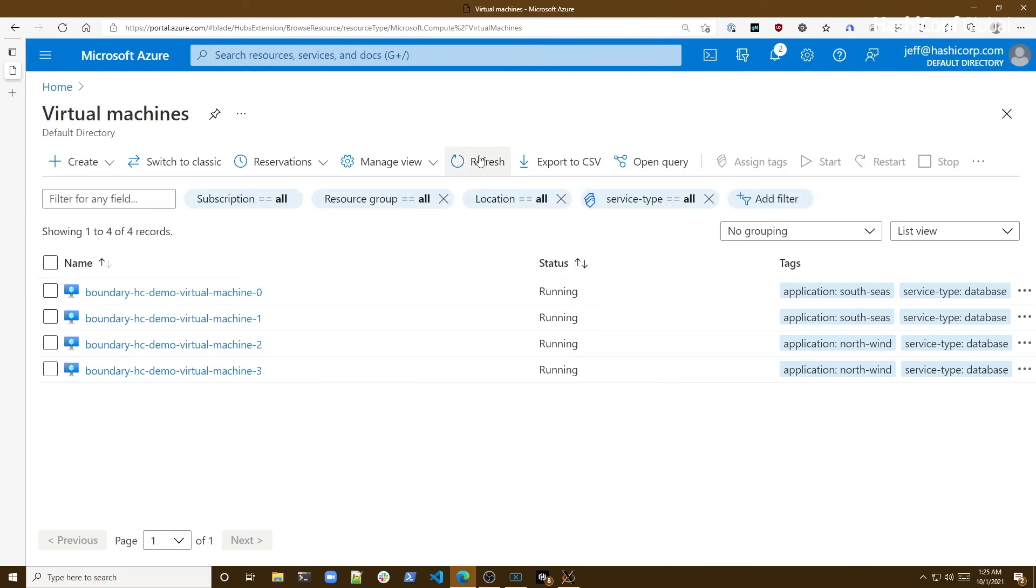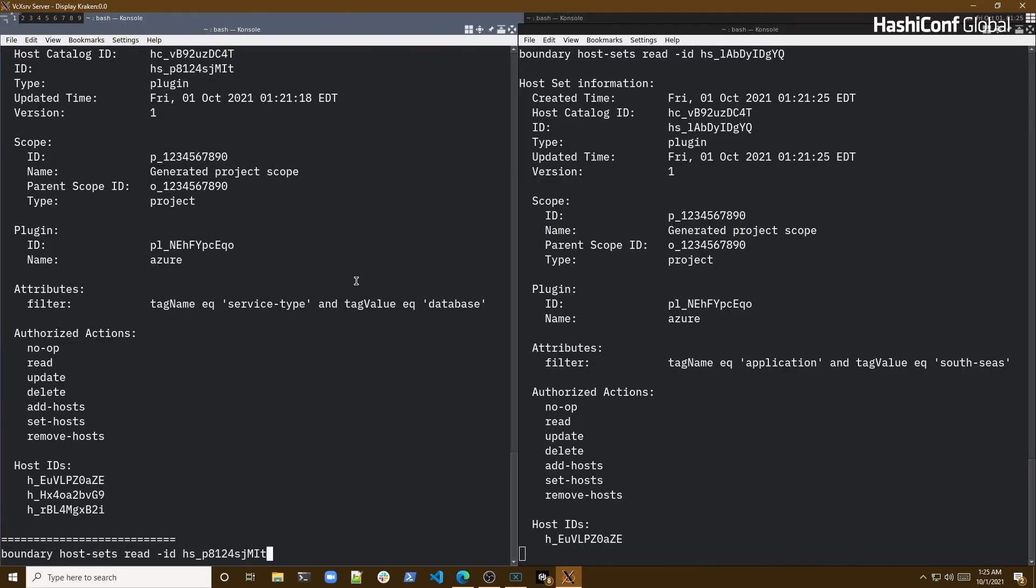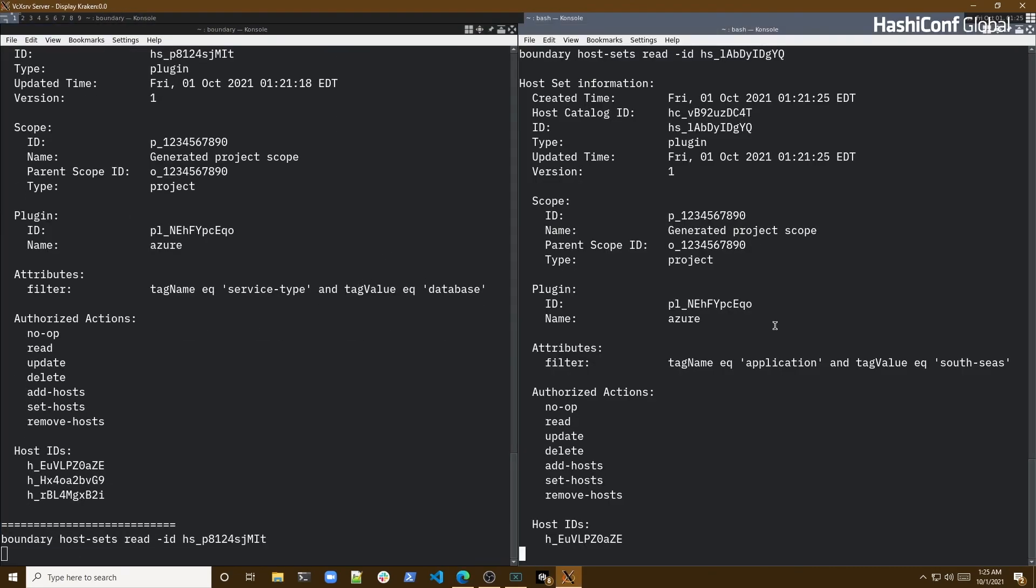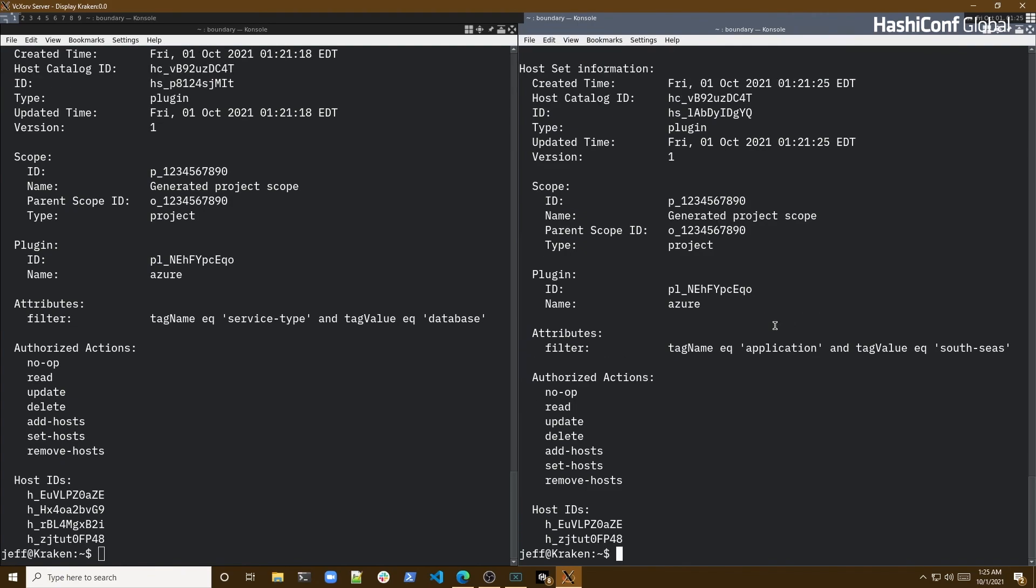As you can see, we now have a full complement our hosts represented in the appropriate sets once again. With the use of dynamic host catalogs, keeping targets up to date to reflect the operational state of my cloud infrastructure is easy. This benefits not only boundary operators, but also end users as targets will have the most up-to-date hosts available for connectivity. Now that we have seen dynamic host catalogs in action, I'll invite Mike back to close out this session.